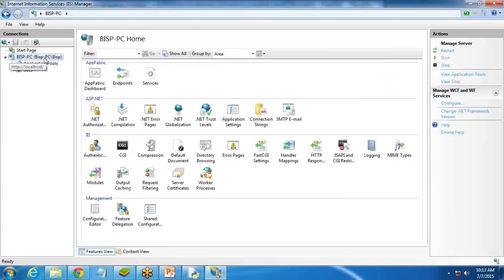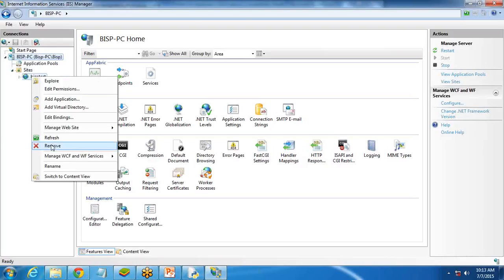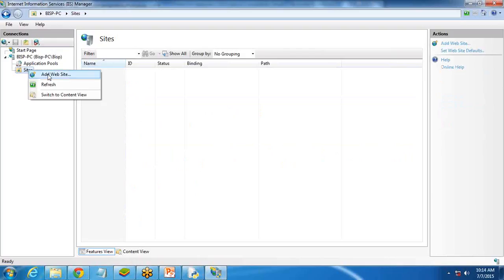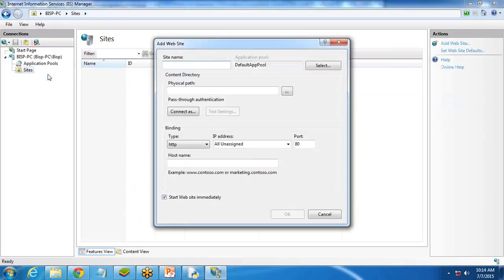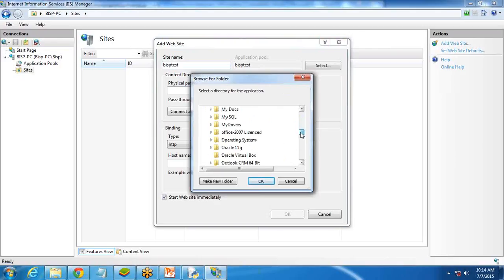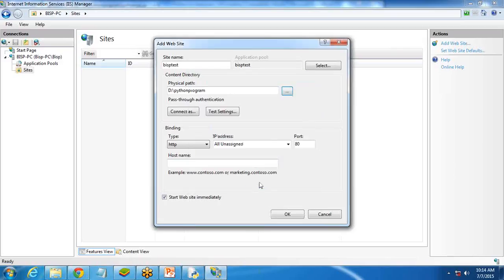After expanding, you will see a new BISP PC coming — this is a local host. If any site is showing, just delete it. So I remove the existing site as I'm going to add a new default site here. I right-click and select 'Add Website,' give the name BISP test. We need a content directory — a physical path from where it will read files. On the D drive, I select the 'Python Programs' folder we just created.